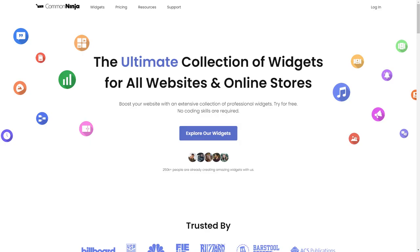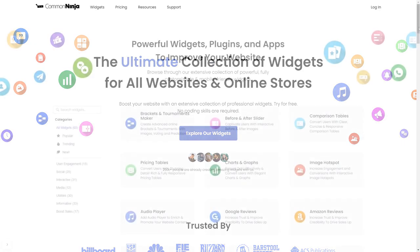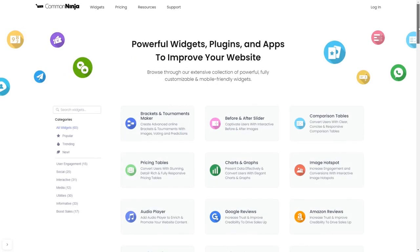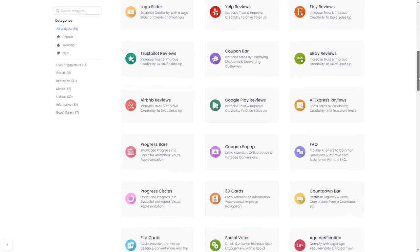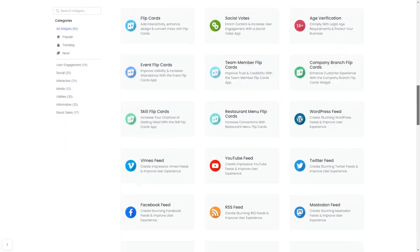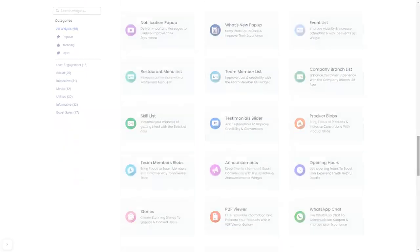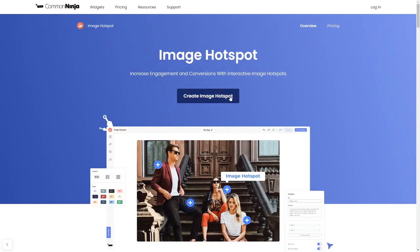To start, enter Common Ninja website. Choose your widget from our large collection of widgets. And once you've entered the widget page, click on the Create button to enter the editor.